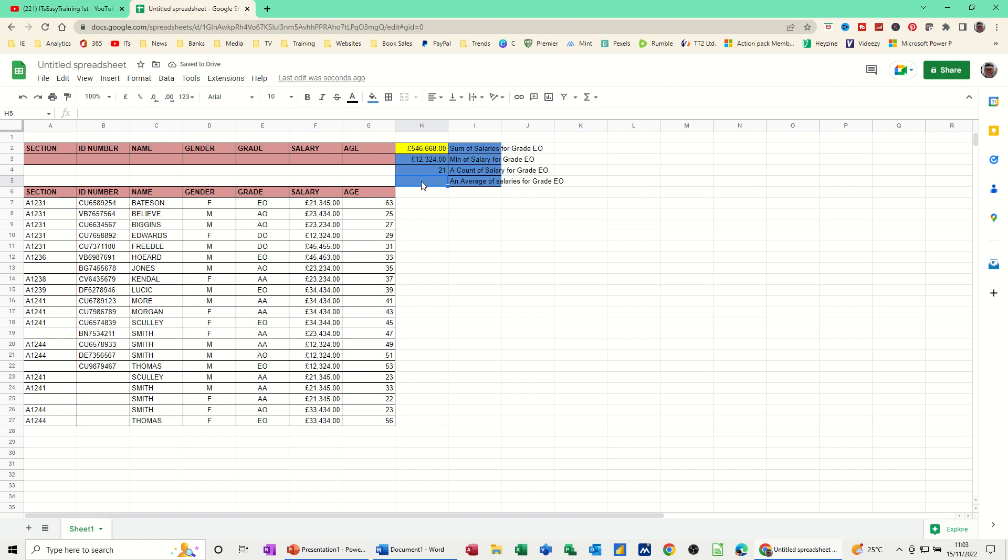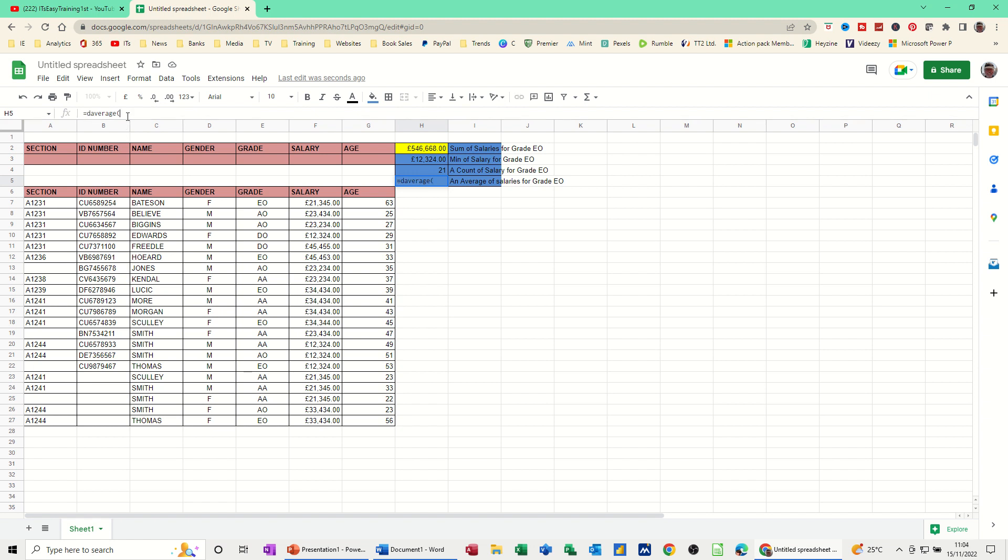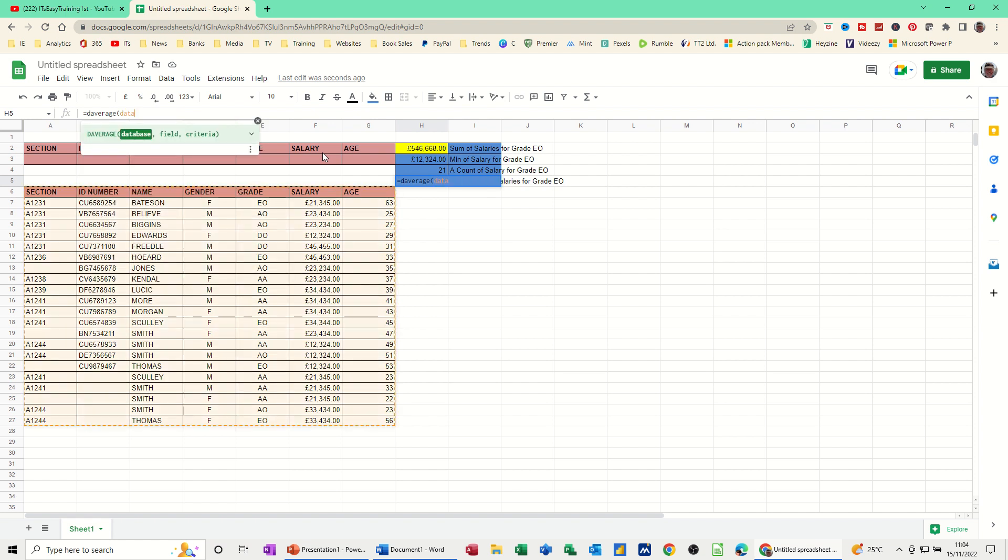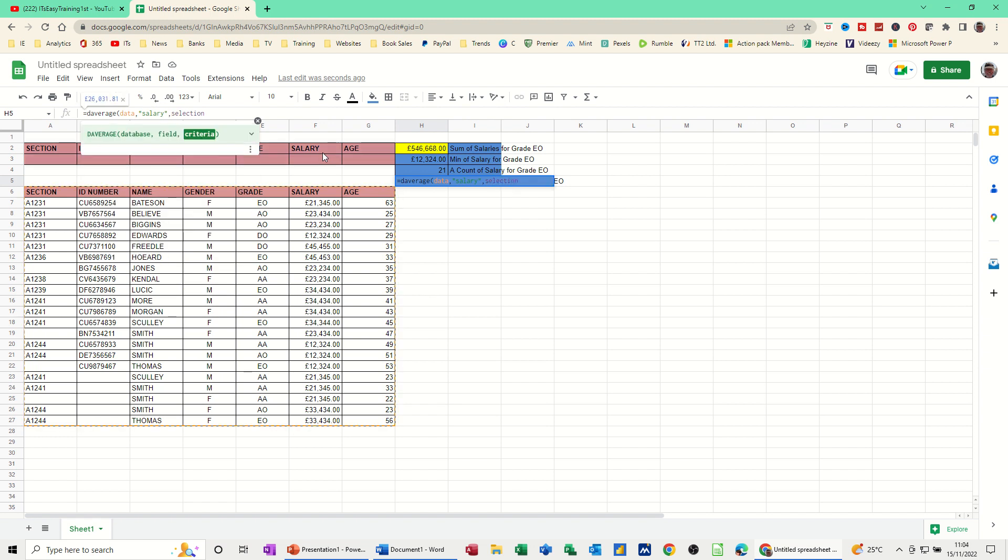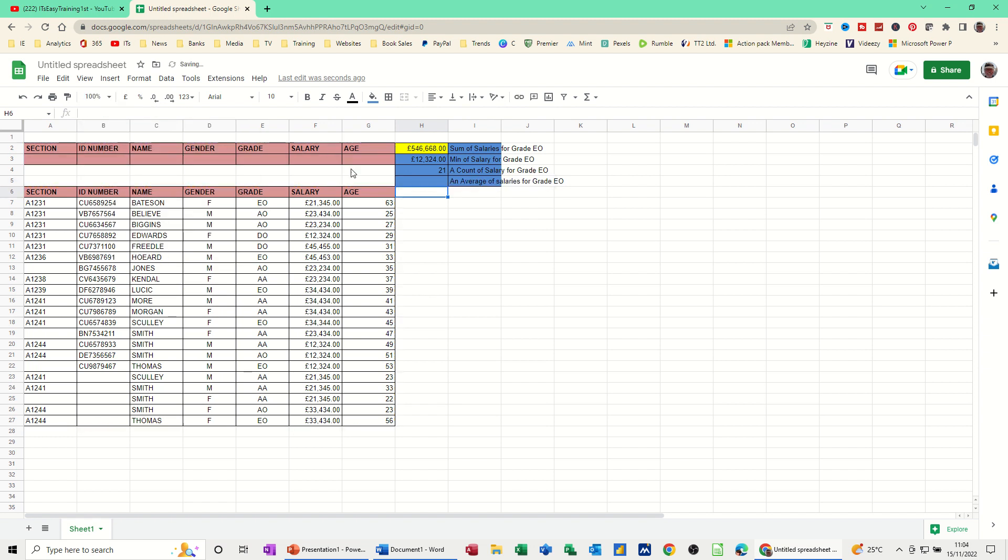And then the average is the same. DAVERAGE. Open the bracket. It would help if I put equals in front of it. Equals DAVERAGE. Data, comma, salary, comma, selection. Close the bracket. Press enter. I'll get the average of all these.